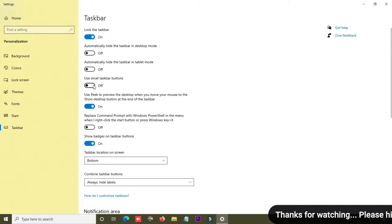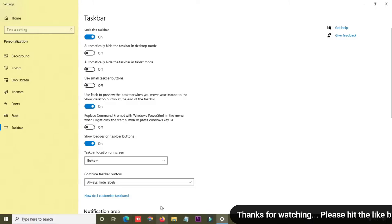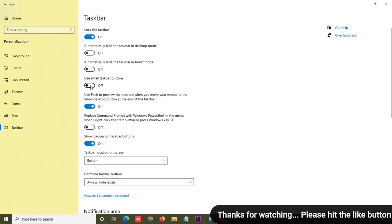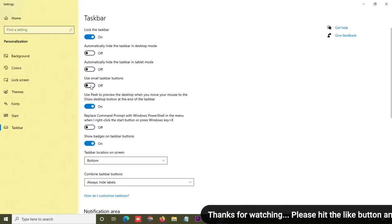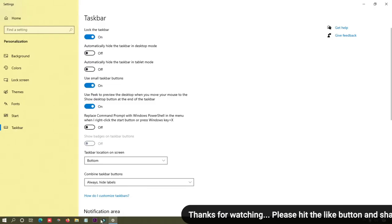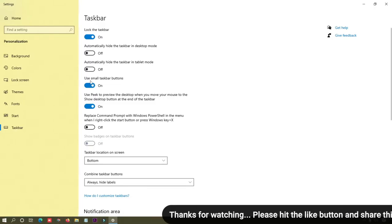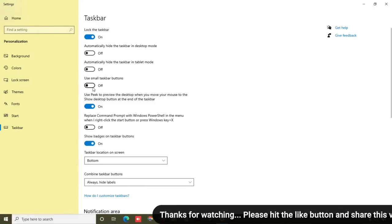Here you can also see the option for small taskbar buttons. Right now the taskbar buttons are showing large. If you want to make them small, simply click on this toggle button and you can see the taskbar buttons will become very small.